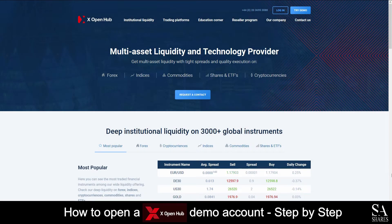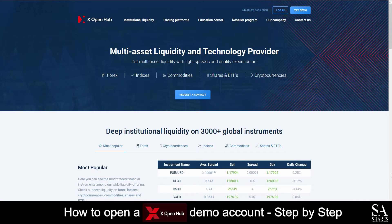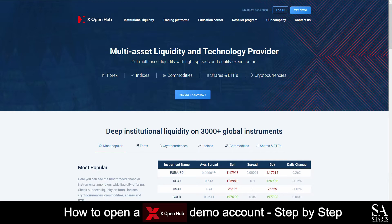Hi, this is Jason from SA Shares and today I am going to show you step-by-step how to open a free trading demo account on XOpenHub. At the end of the video, we will reveal one helpful tip that could be beneficial to you if you are looking to maximize your profit potential, so be sure to stick around. Let's get started.